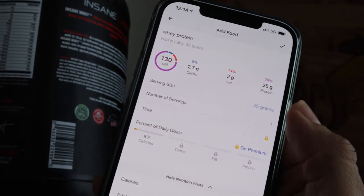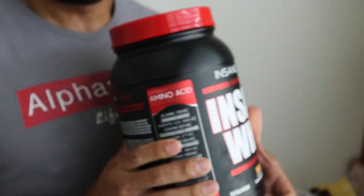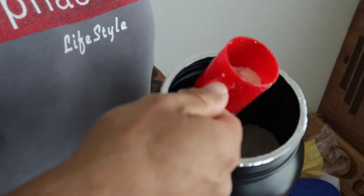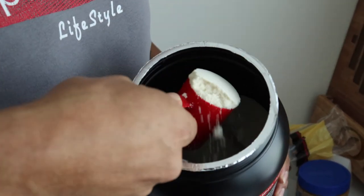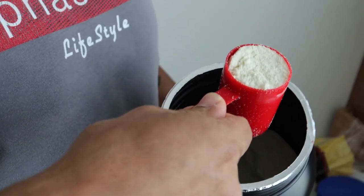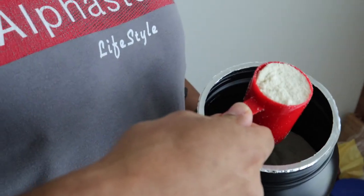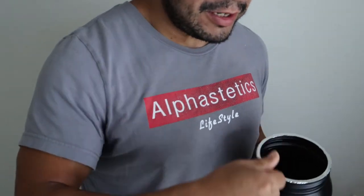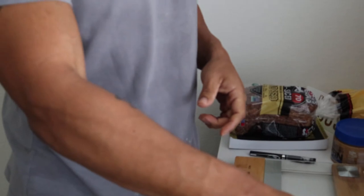With protein powder you don't necessarily have to weigh it out since it already comes with a scoop for your serving size. When you scoop it out, just shake it a little and make sure it's flat to the top for the most accurate measurement. Don't overfill it and go over your macros. That's your pre-workout meal — fueling your body to make sure you're on point with your macros.